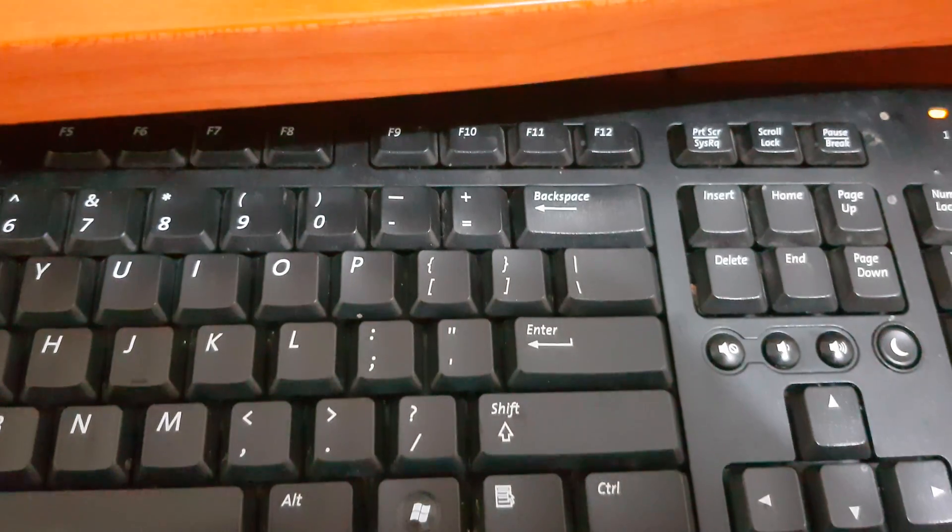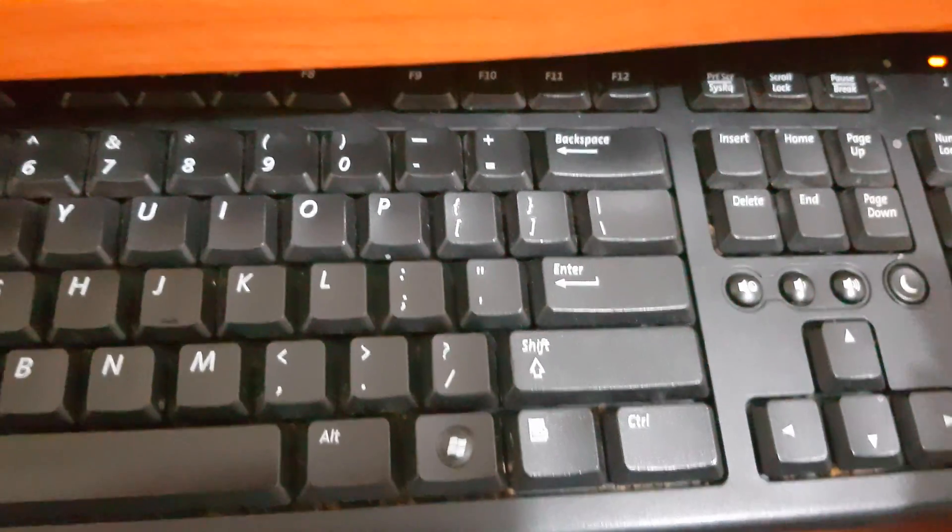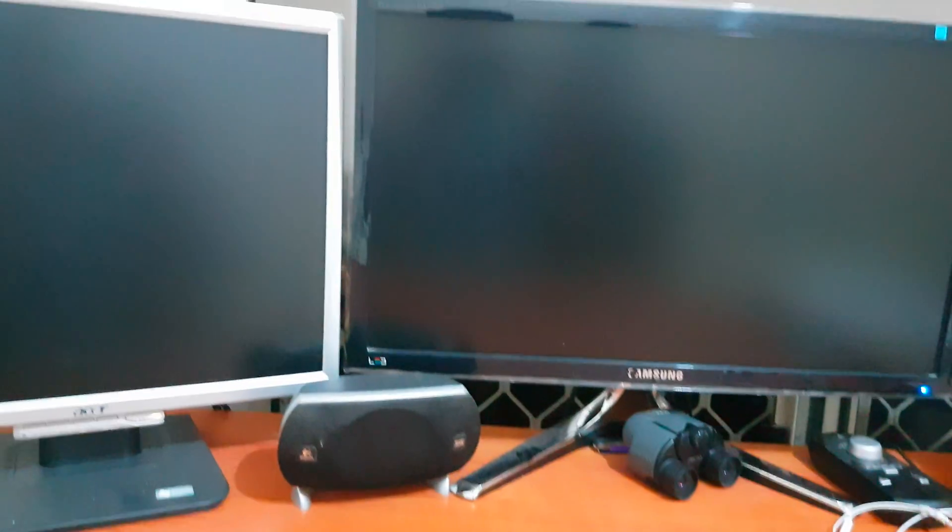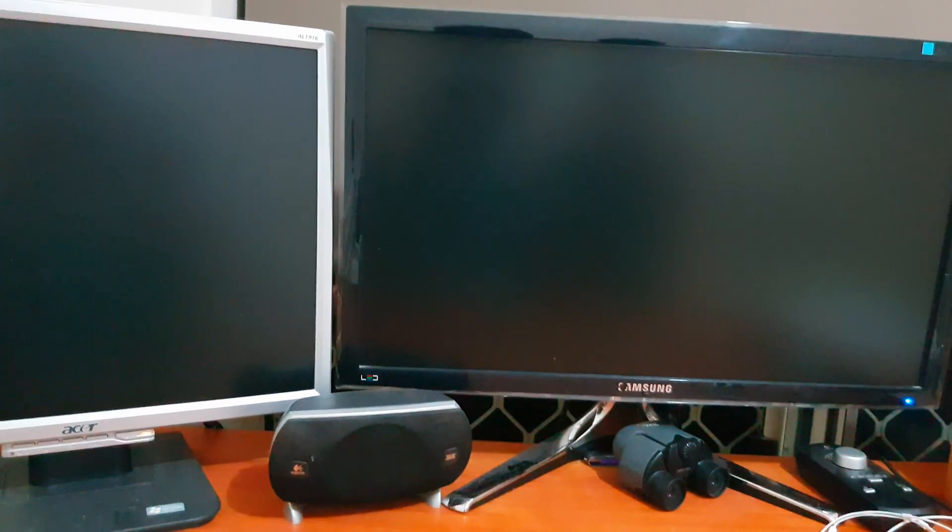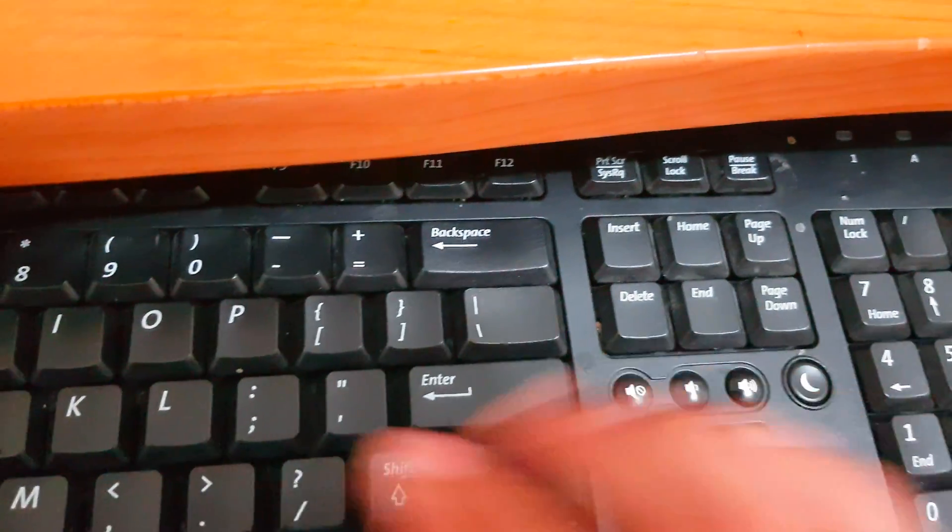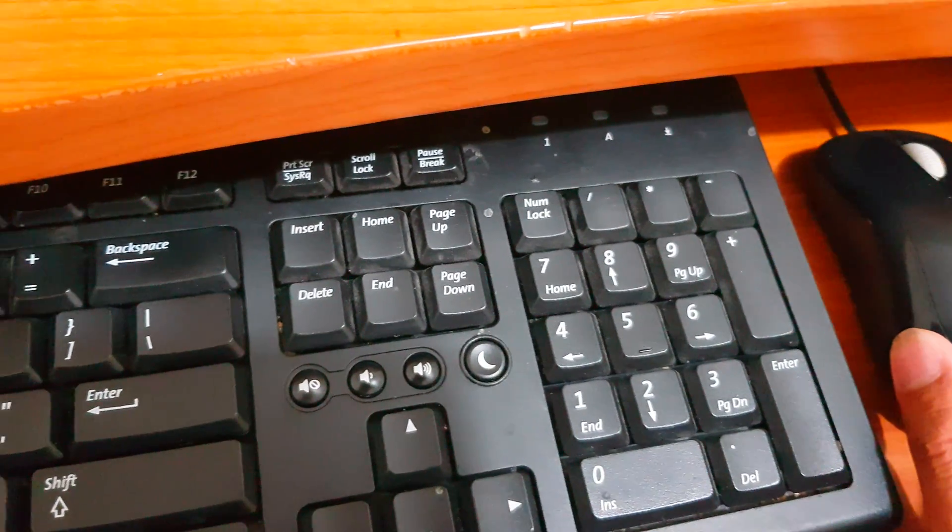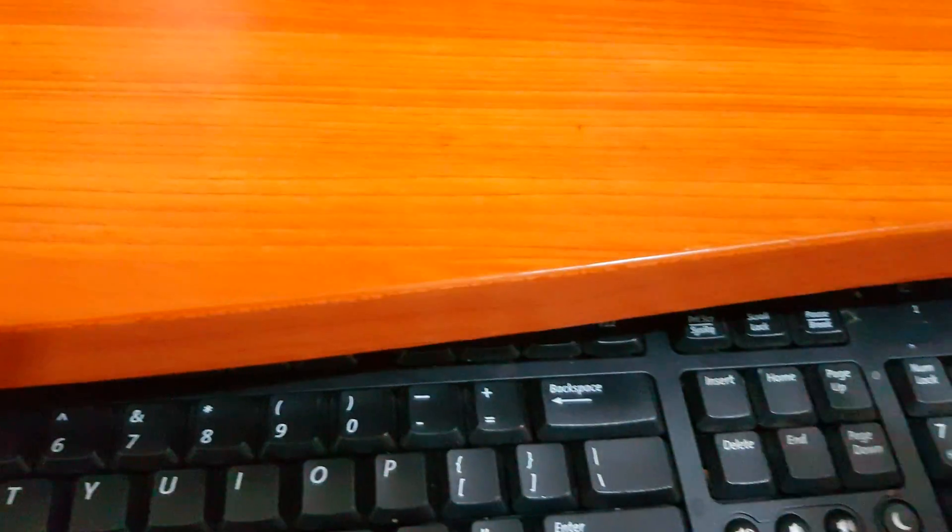So now when we are clicking on the keyboard or clicking on the mouse, typing on the keyboard, this keyboard and the mouse will not be able to turn on the computer anymore. And the way we can turn on the computer is by using the power button.